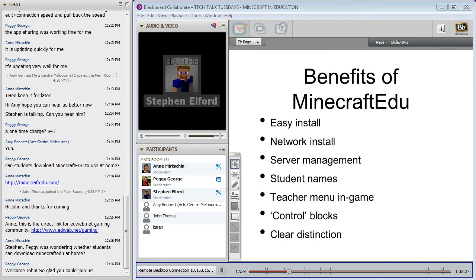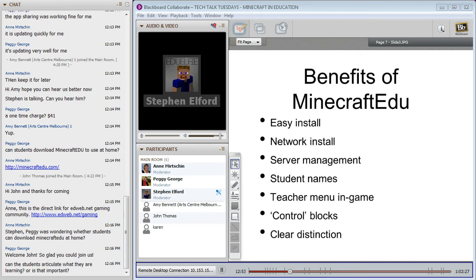Peggy asked: can students download Minecraft EDU at home? Not yet. There is a premium edition but I don't think it's officially for sale yet, and that costs about US$7 for the license. That gets you all the same package except instead of running a server of up to 100, you can run a server of up to 10. In the future, if I want students to access my servers from home, I would get them to buy the premium version of Minecraft EDU.